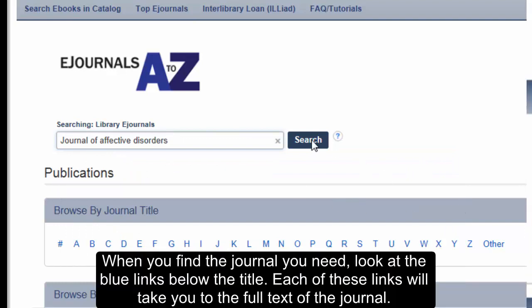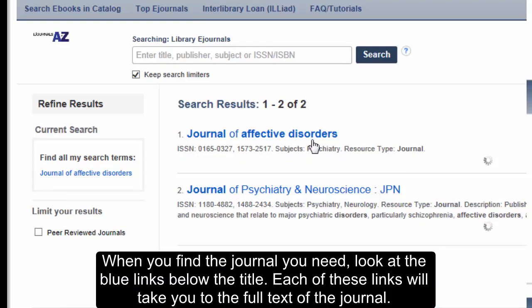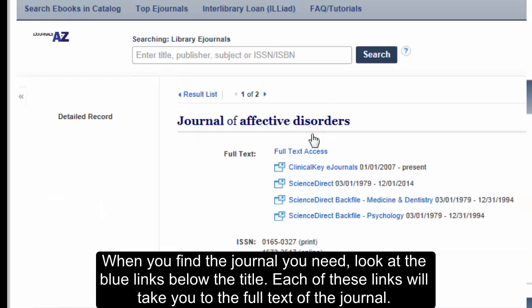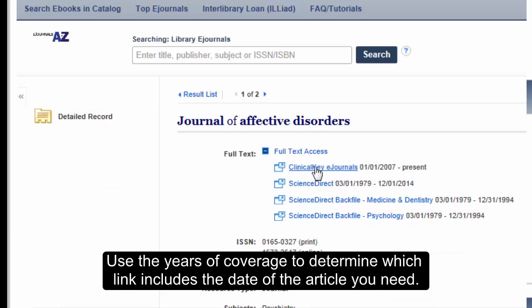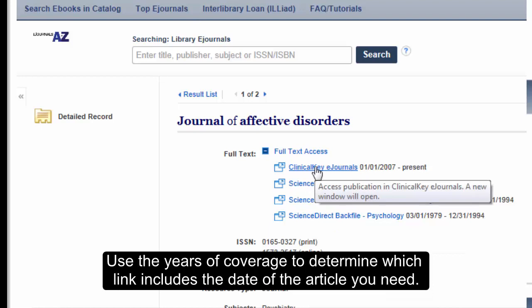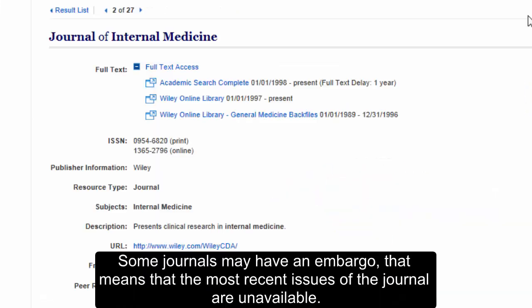When you find the journal you need, look at the blue links below the title. Each of these links will take you to the full text of the journal. Use the years of coverage to determine which link includes the date of the article you need.